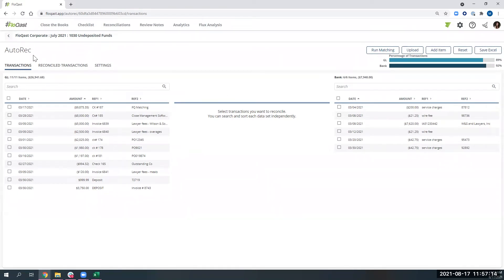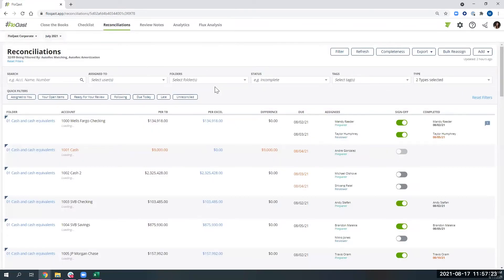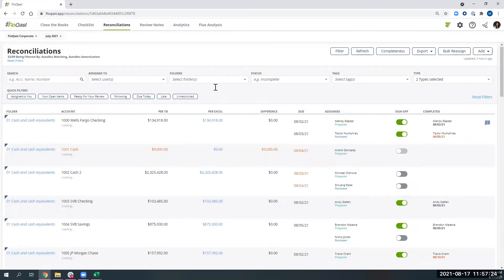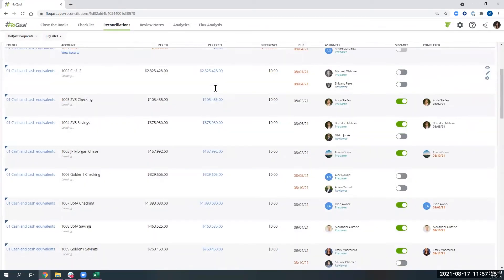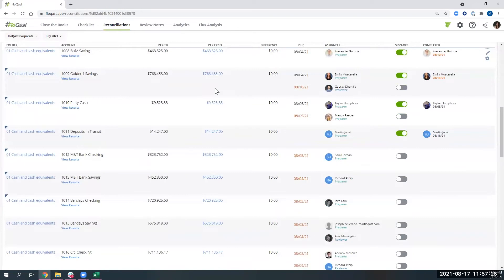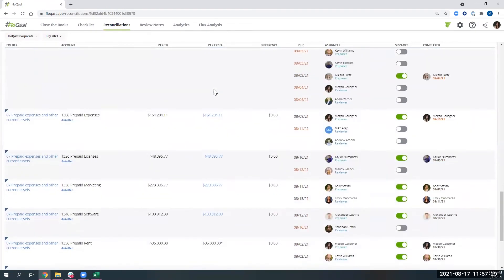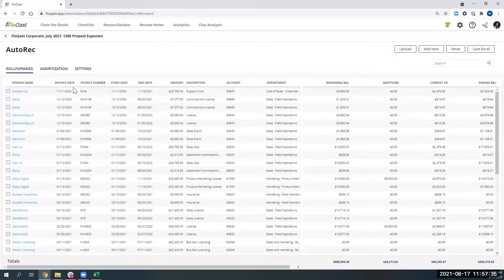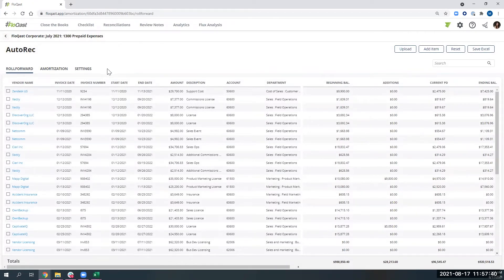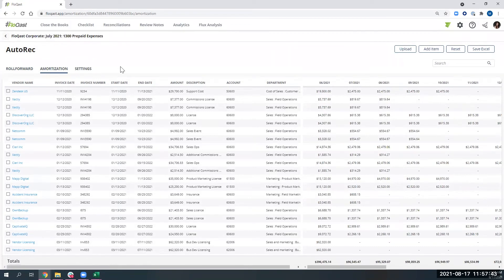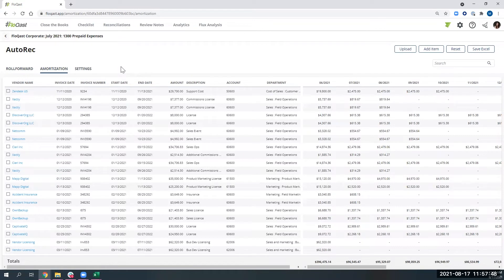Now, another part of our auto rec tool is our amortization functionality. So we can help you automate the amortization reconciliations that you might be doing. Now let's think prepaids. I think that's the most common example that teams have where they are keeping an independent Excel reconciliation from the ERP to ensure that what the ERP is calculating, maybe you use an amortization functionality within your ERP. Maybe you keep it completely in Excel today.